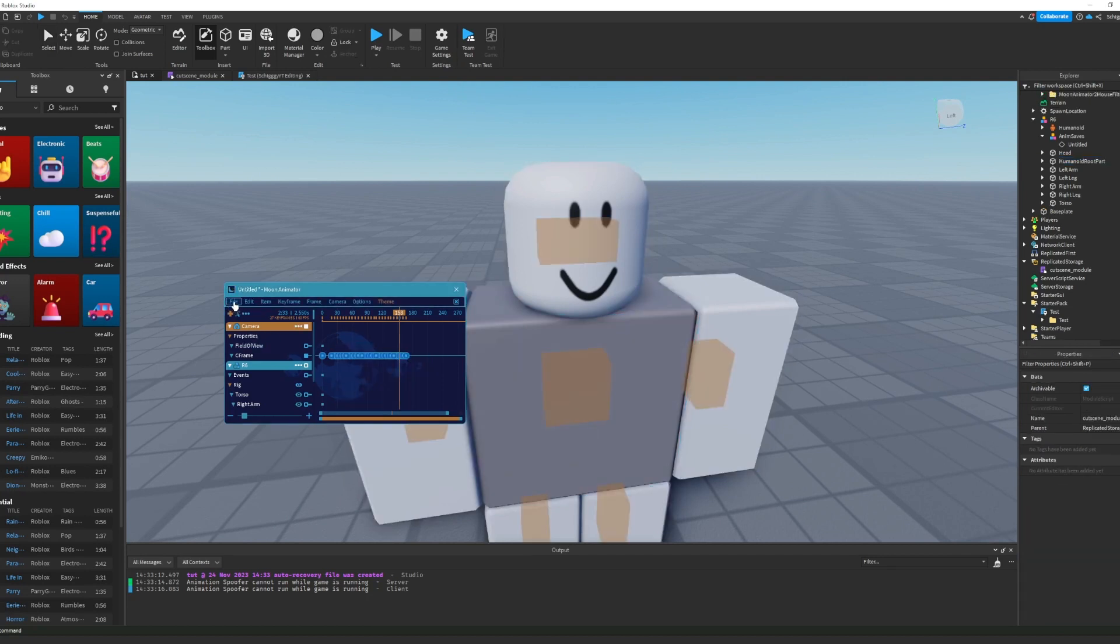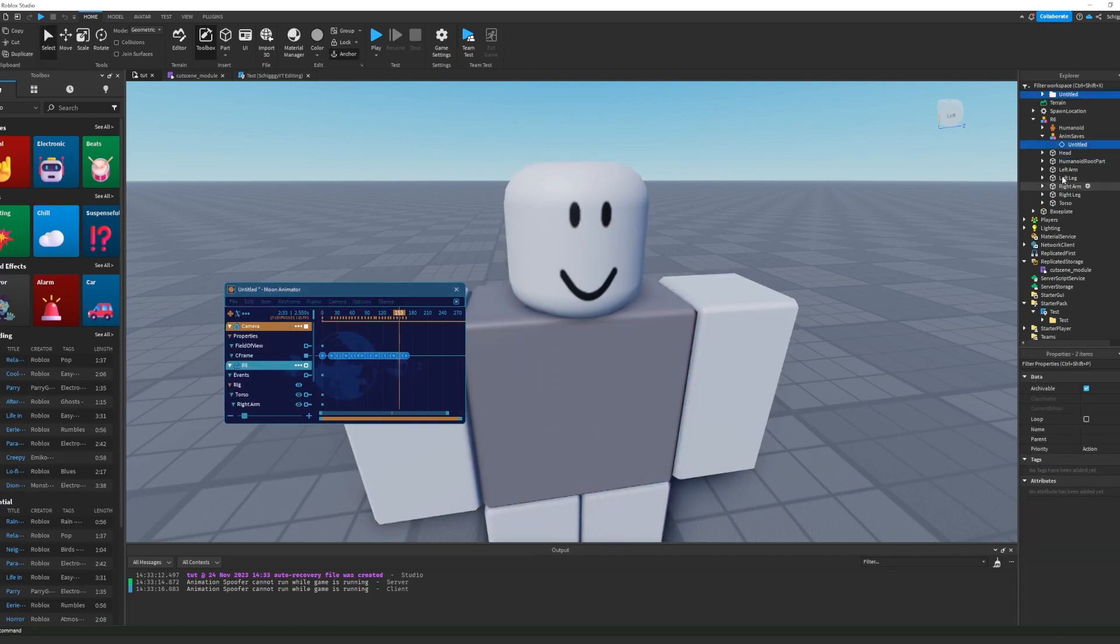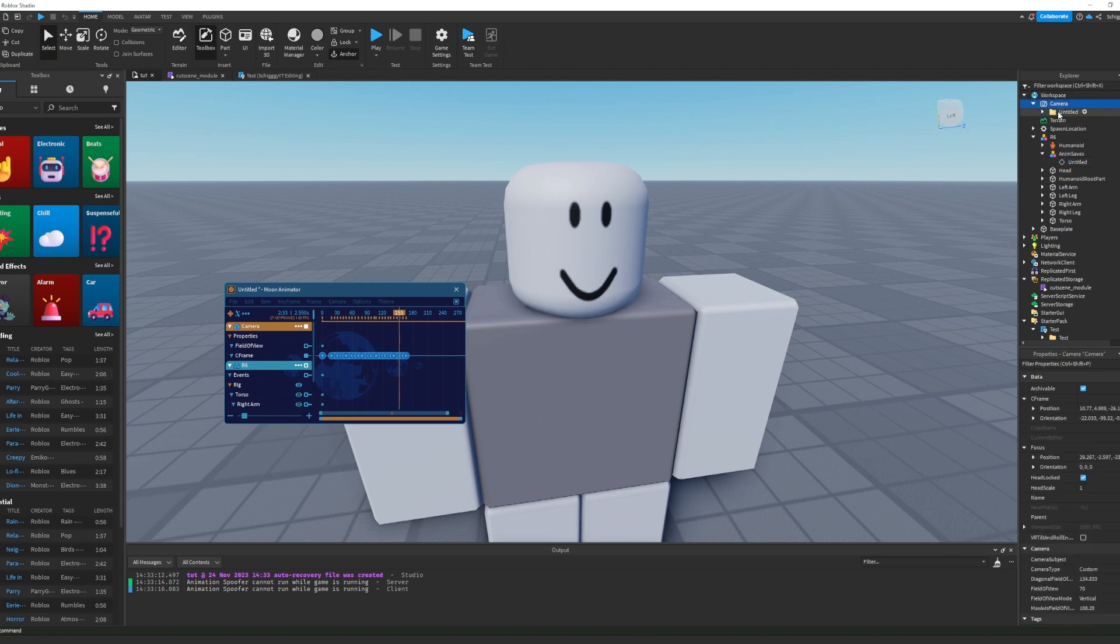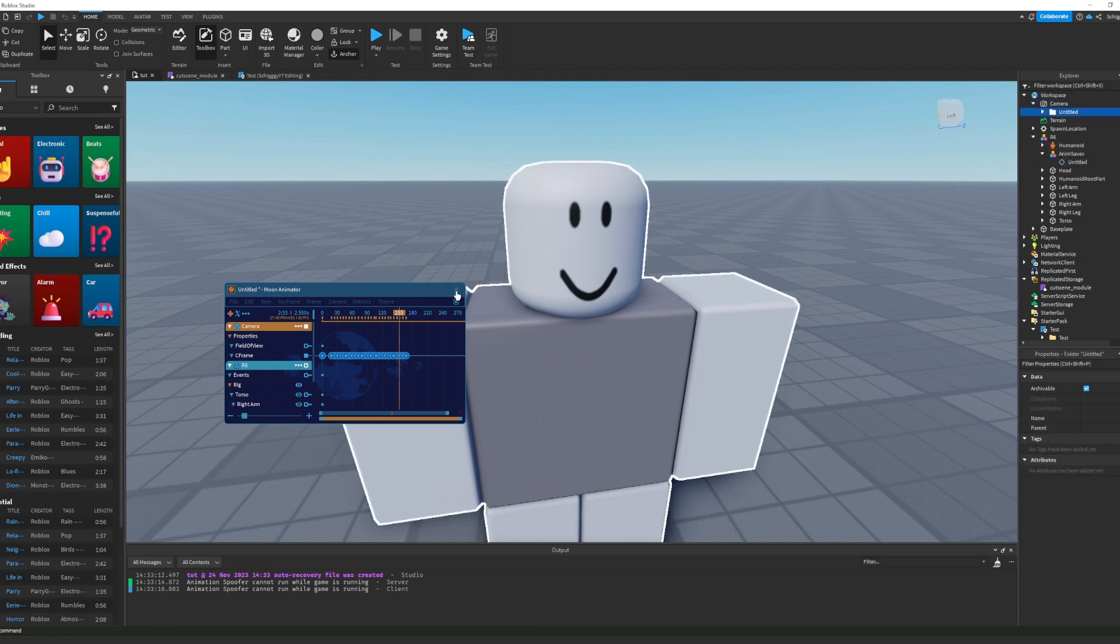Then you're going to go under File and then Export. Export the animation, and you're going to see under the camera your animation folder.